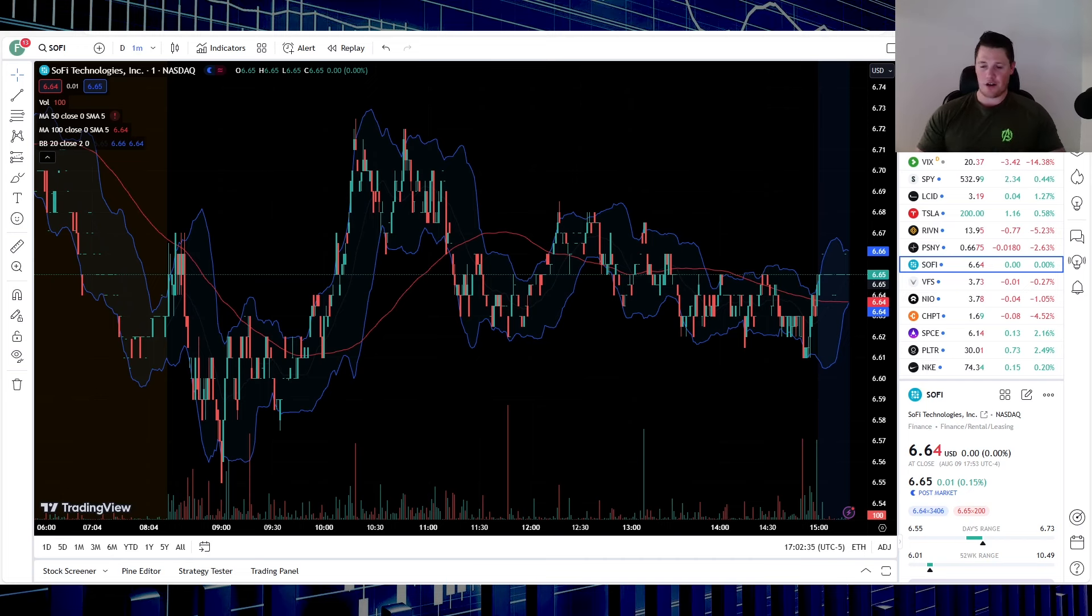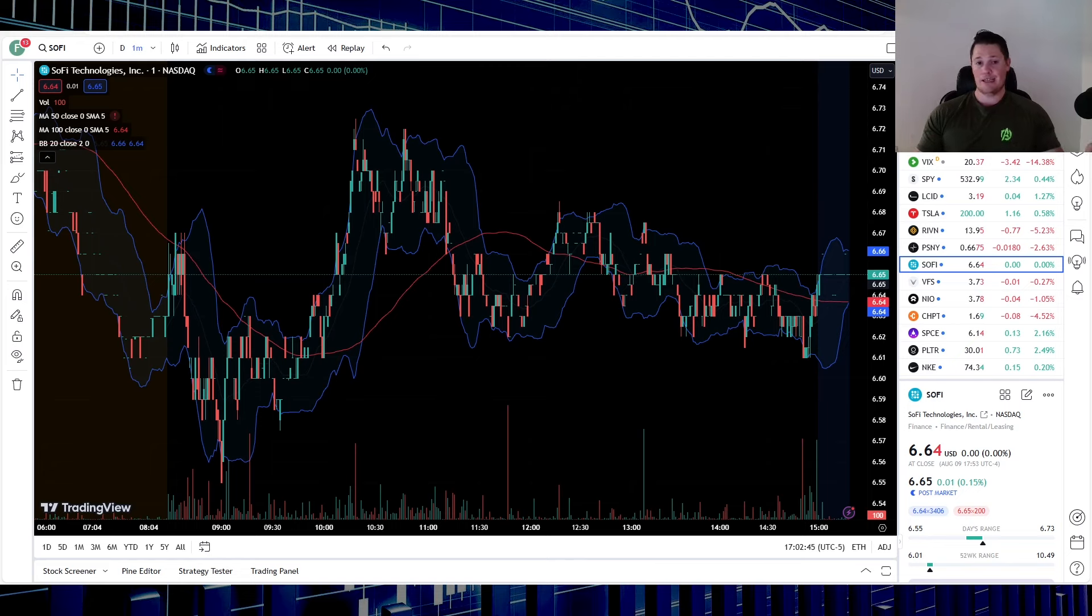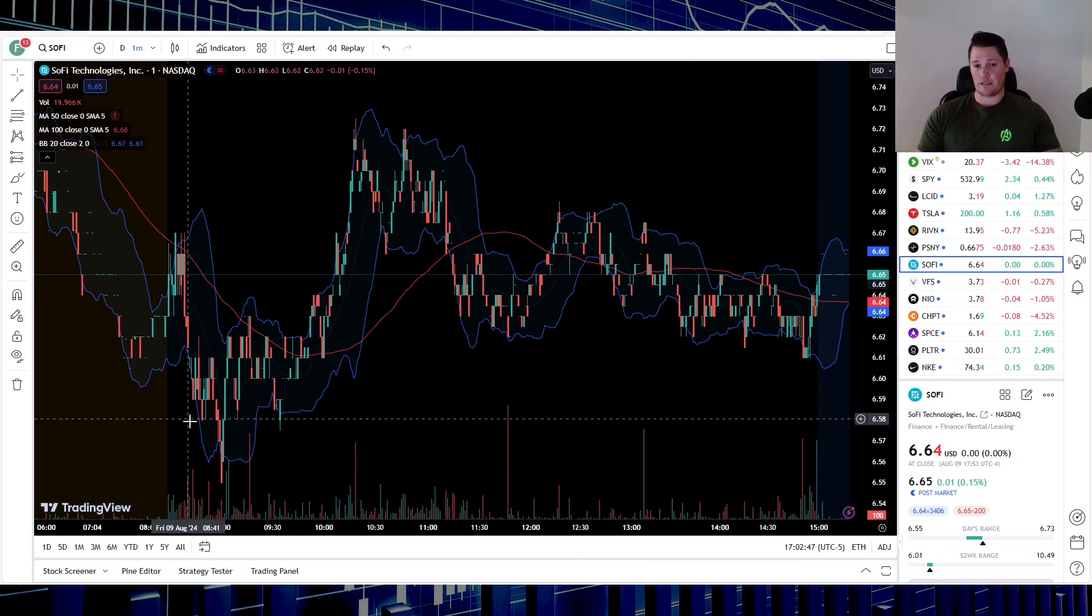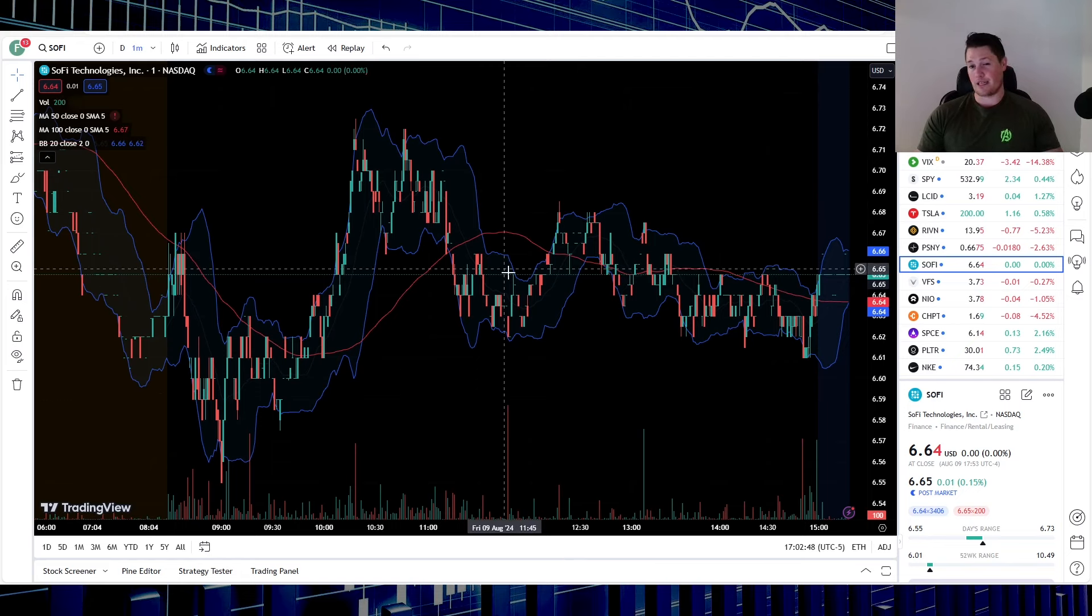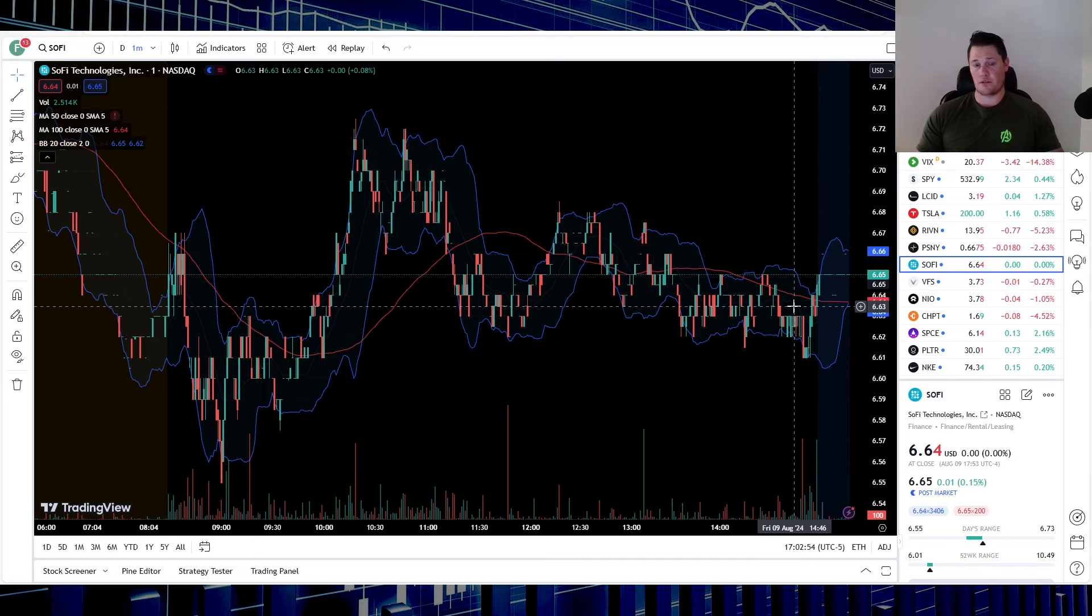Starting off, SoFi did close flat, but I think it was still a relatively positive day because it didn't get manipulated down below the closest strike price. So in general, even though today was a relatively tame, boring day, SoFi at least did something right. They finally were able to close above a strike price, even though it wasn't really that strong of a wall.